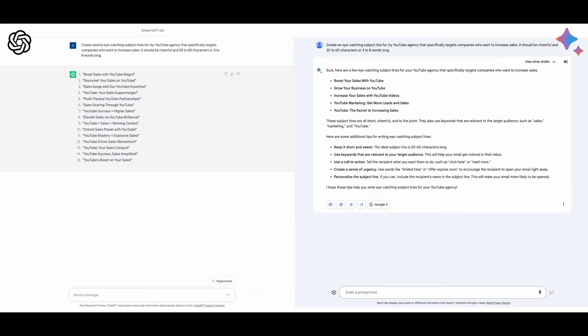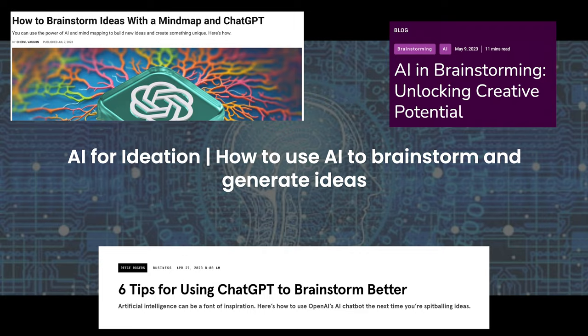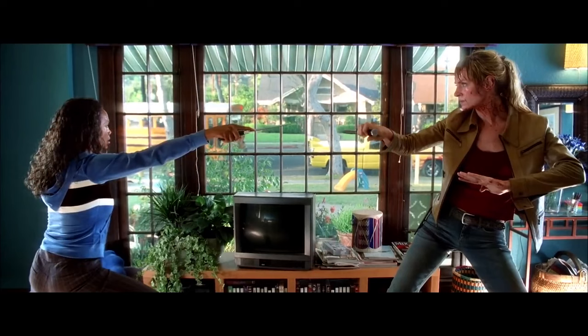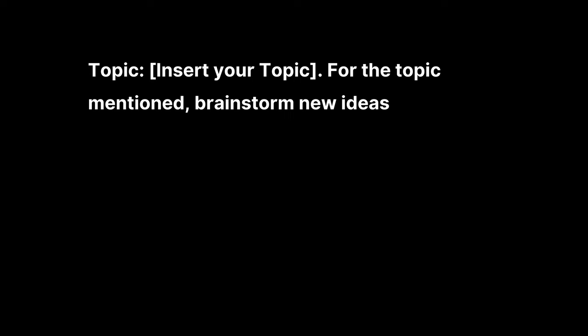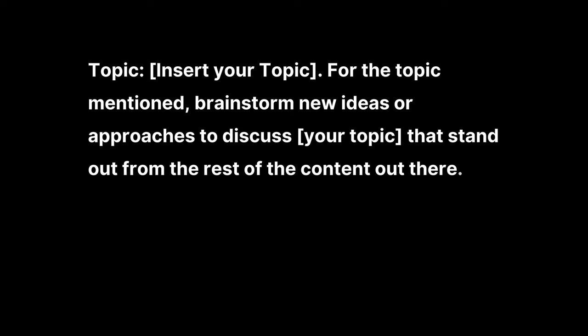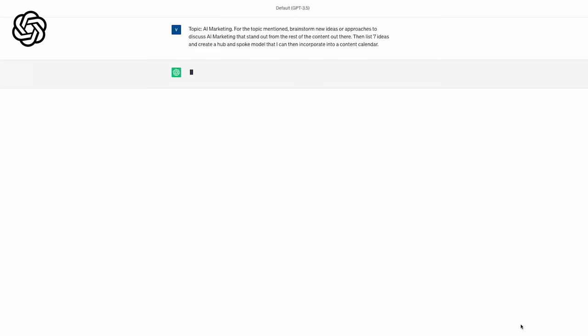And last but not least, we have our final prompt, which focuses on brainstorming. Ever since ChatGPT and Google Bard hit the scene, AI has largely been used to brainstorm ideas. Because even though AI can lack details, it's pretty good at pointing you in the right direction. I wanted help brainstorming ideas for AI and marketing-focused content, so I used the prompt: Topic, insert my topic. For the topic mentioned, brainstorm new ideas or approaches to discuss my topic that stands out from the rest of the content out there. Then list X number of ideas and create a hub and spoke model that I can then incorporate into a content calendar.